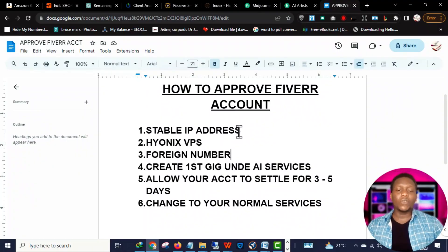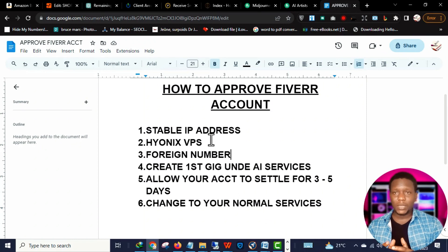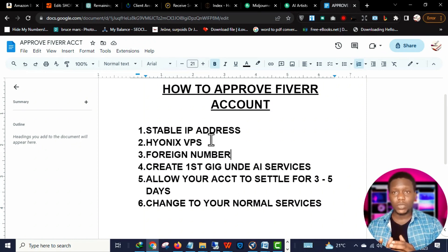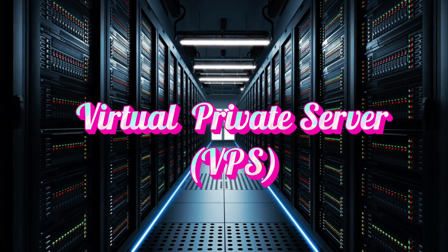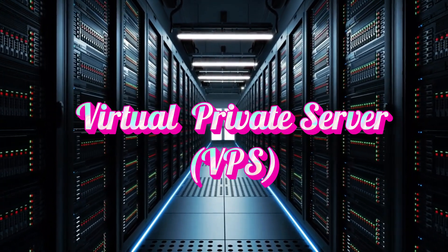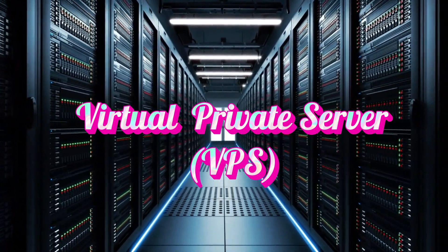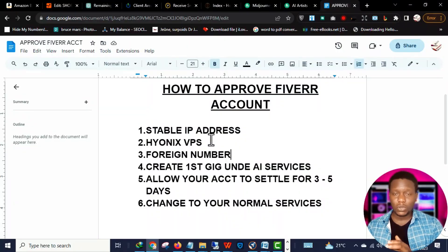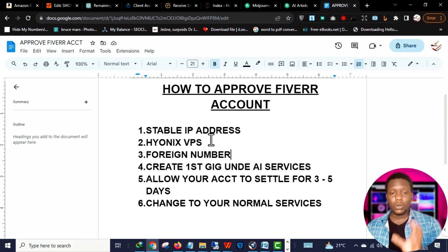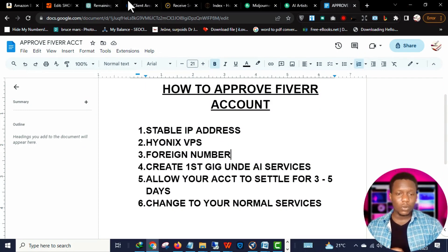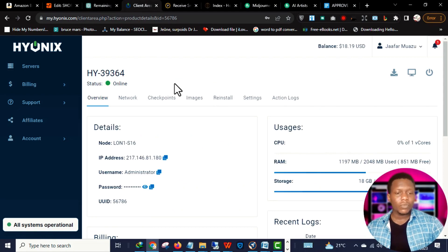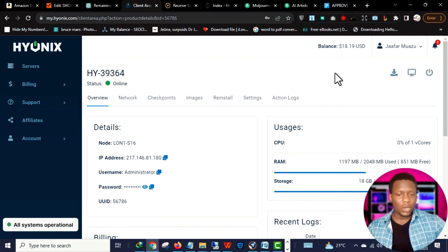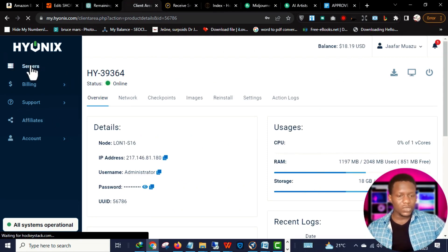To get a stable IP address, you need what's called a VPS or RDP. VPS stands for Virtual Private Server — it ensures your IP address is always constant. For the VPS server, we're going to be using a software called Hynix. Here's how the software looks when you go to the Servers section.